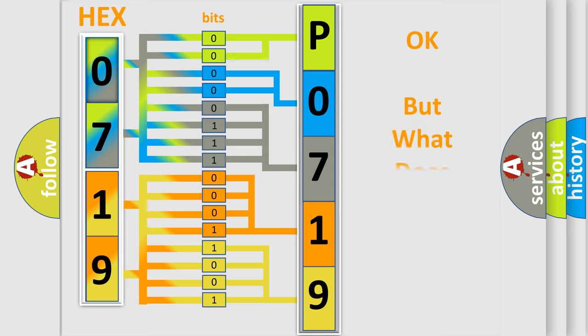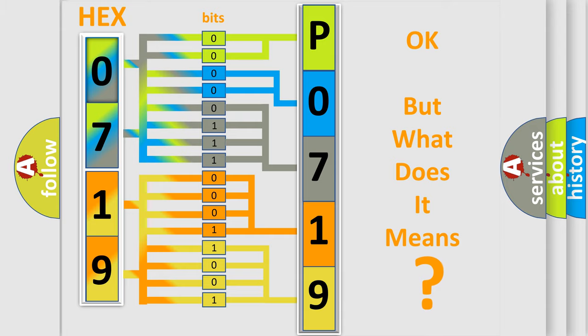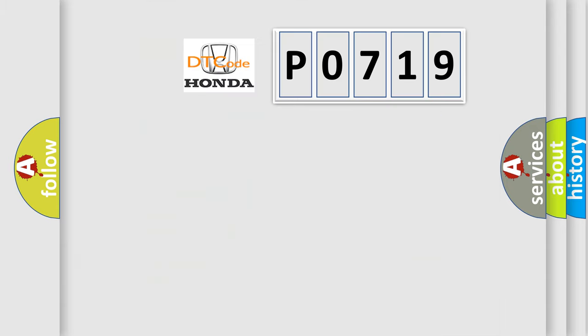The number itself does not make sense to us if we cannot assign information about it to what it actually expresses. So, what does the diagnostic trouble code, P0719, interpret specifically for Honda car manufacturers?